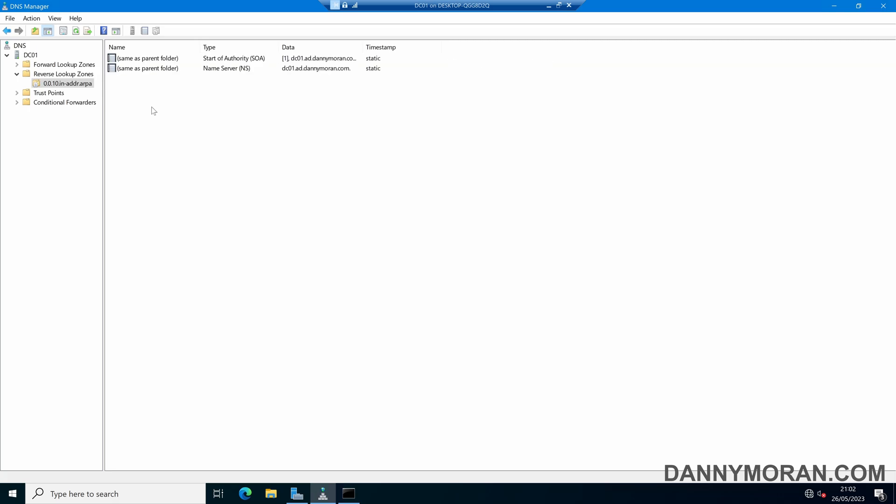So how do we actually get our reverse lookup zone populated? There are a couple of ways we can do this.